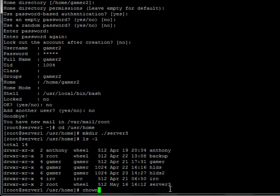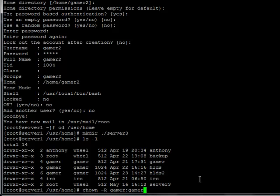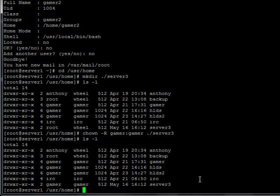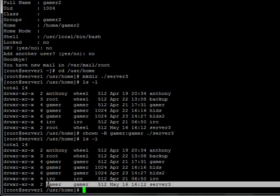So chown changes the ownership. Dash capital R makes it recursive, so any sub-directories of server3 will also be owned by gamer. And then I put my username and the group, which is gamer colon gamer. And then the directory that I want to change the ownership of, which is server3. Now if I type ls space dash l, I can see that server3 is owned by gamer, which is what I wanted.